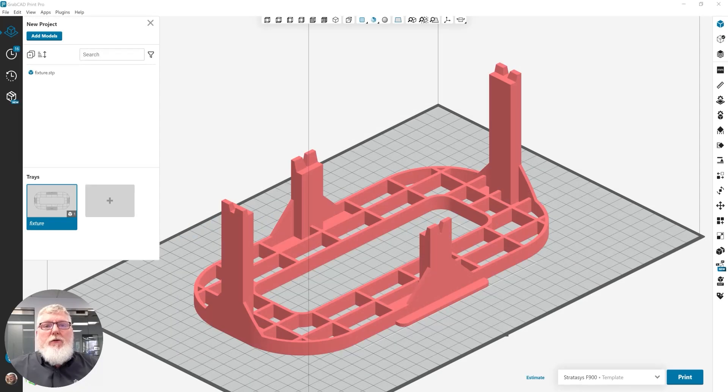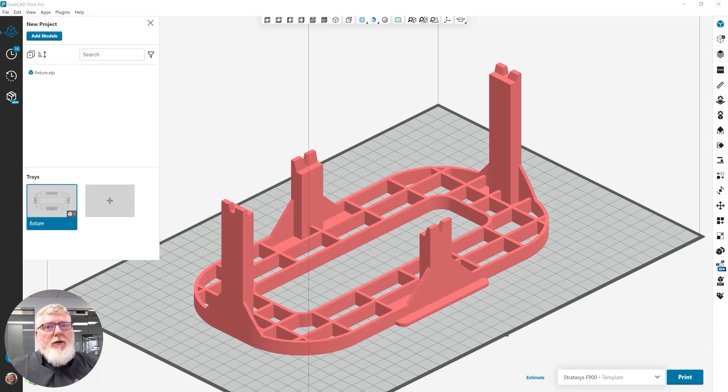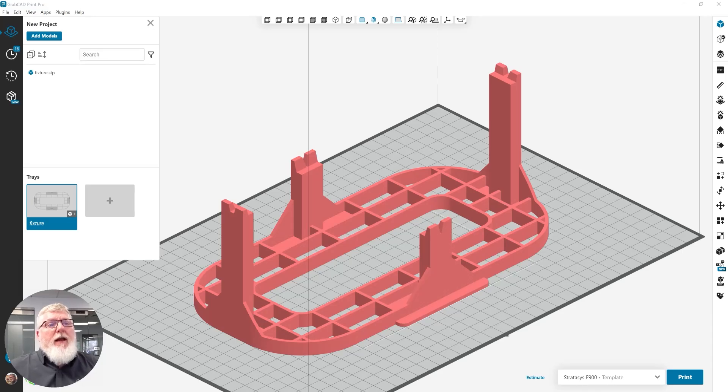This video illustrates the new ability to split a model in GrabCAD Print Pro. Previously, if I had a model that was too large for my build volume for my printer, I'd have to take it into CAD and split it there. Now I can split it in GrabCAD Print Pro.